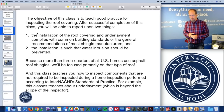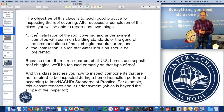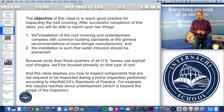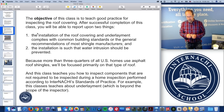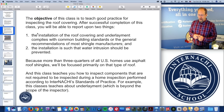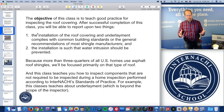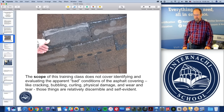Because more than three-quarters of all U.S. homes and Canada use asphalt shingles, we're going to focus primarily on that type of roof covering. This class teaches you how to inspect components that are not required to be inspected during a home inspection performed to the InterNACHI standards of practice — for example, underlayment, which is beyond the visual scope of a home inspector.